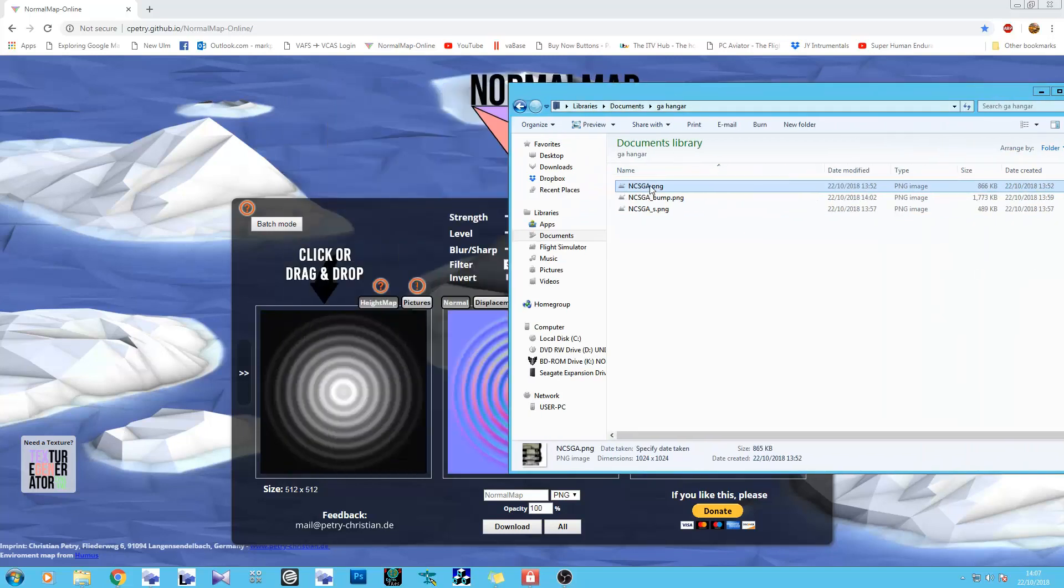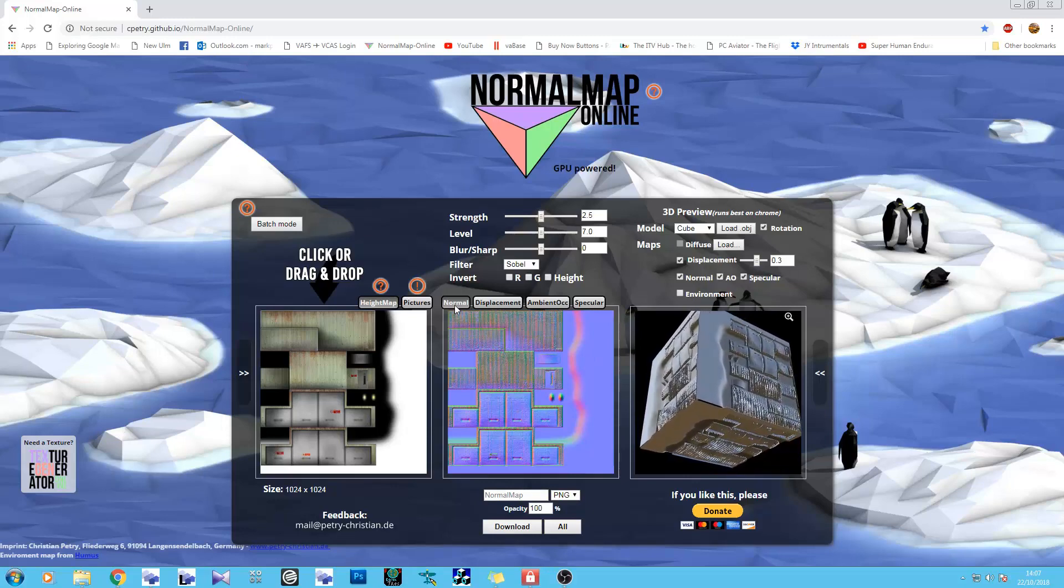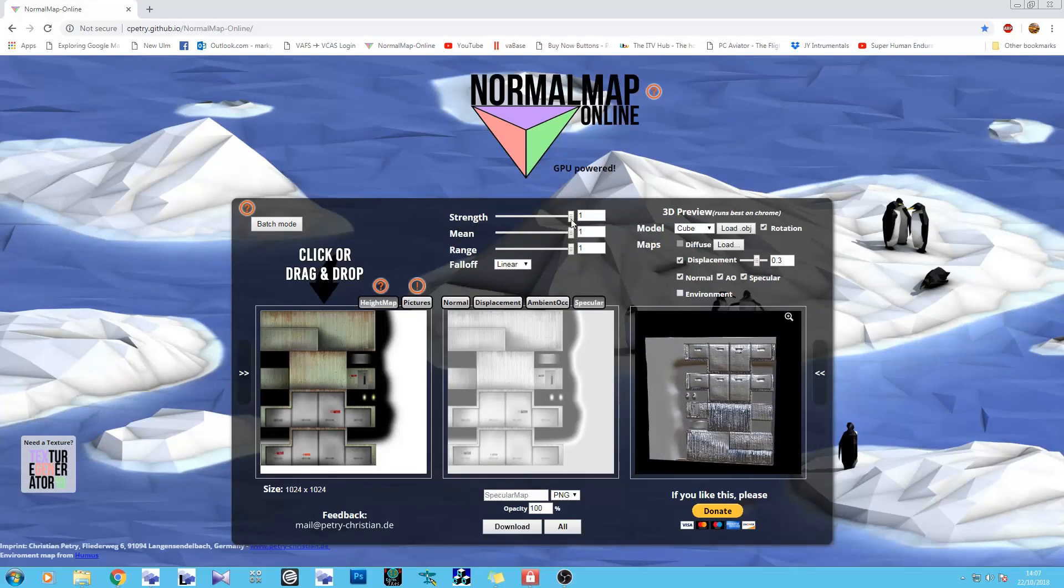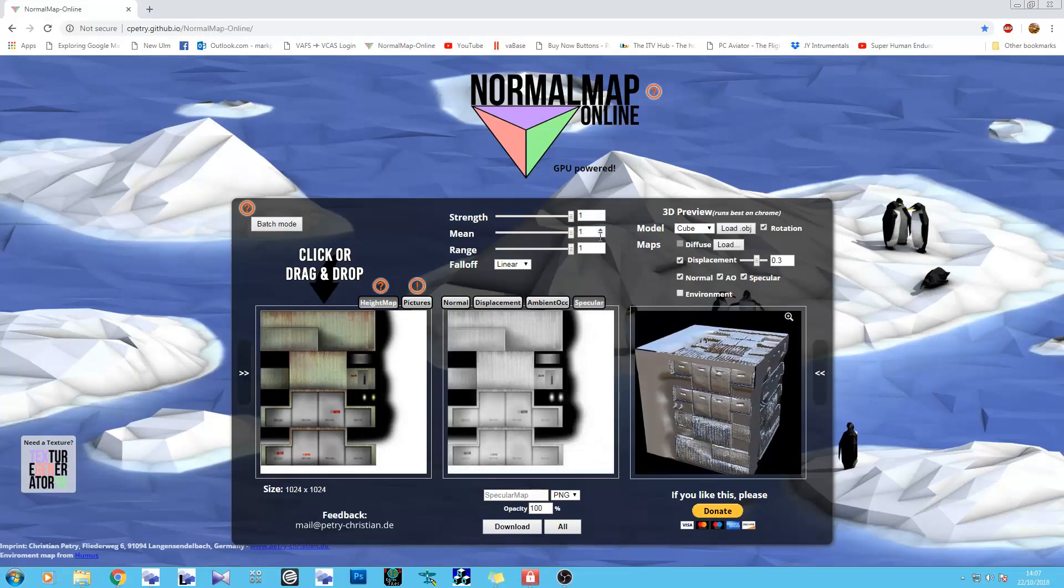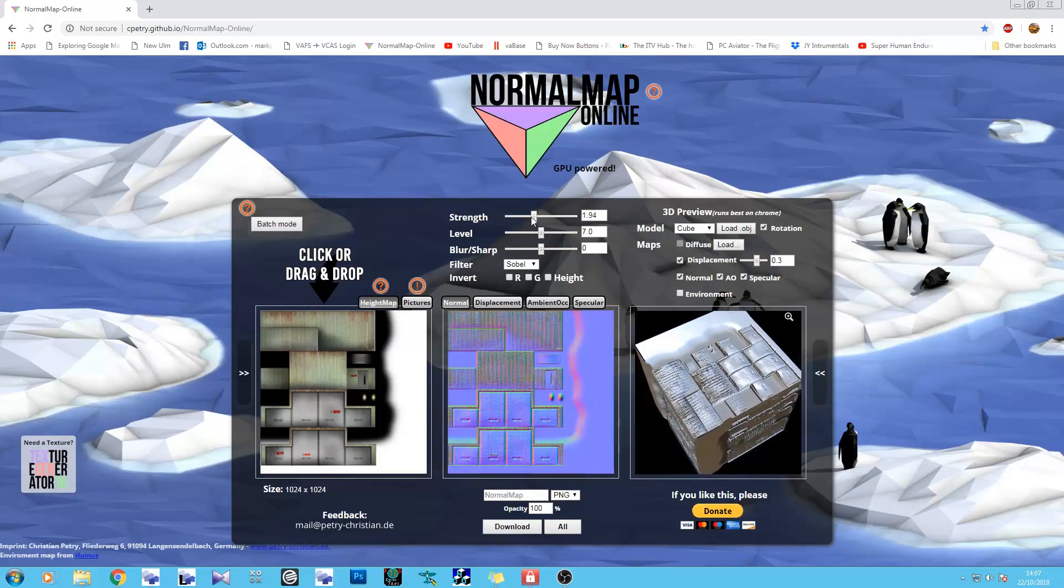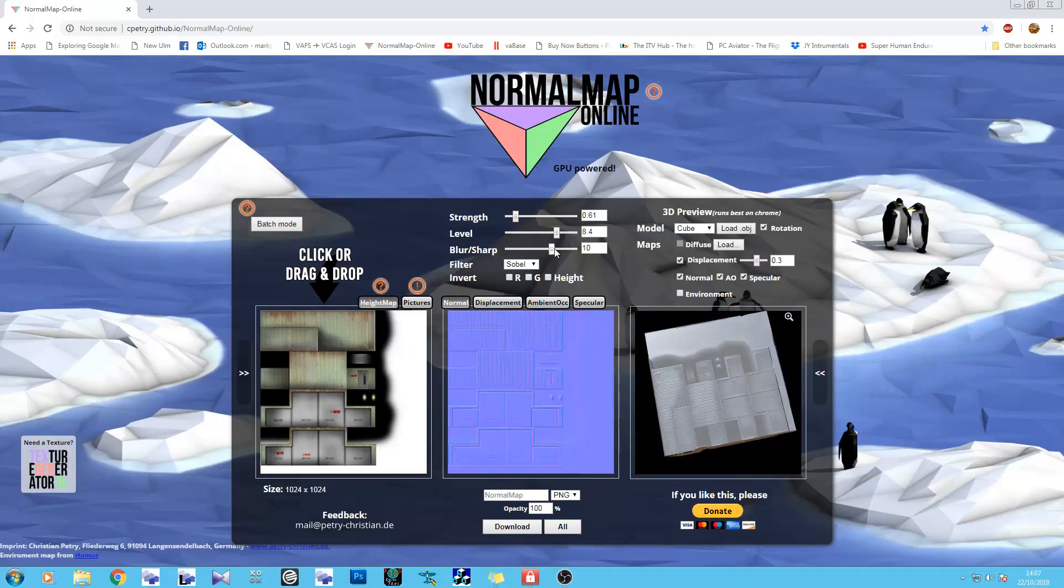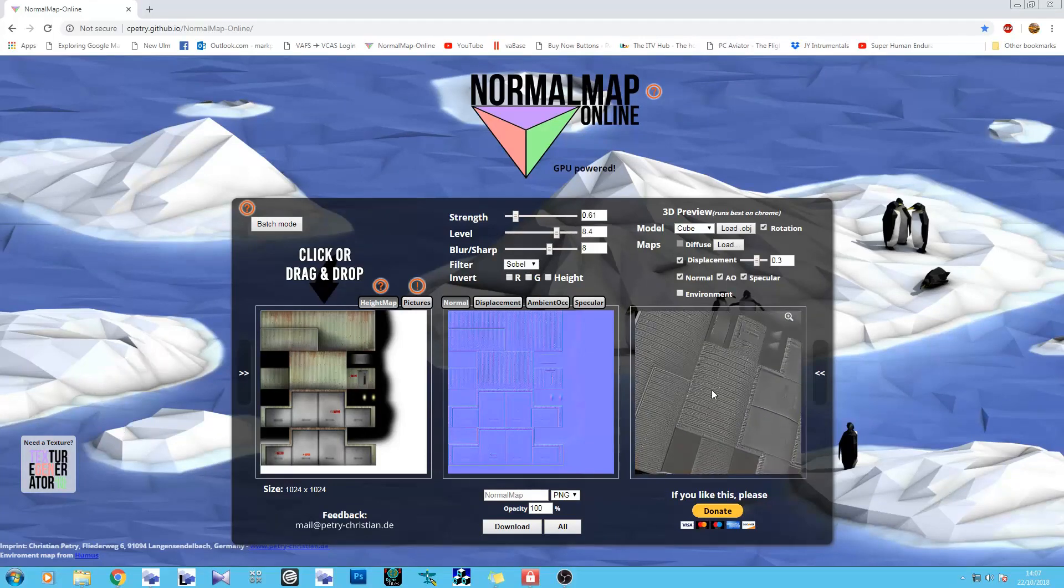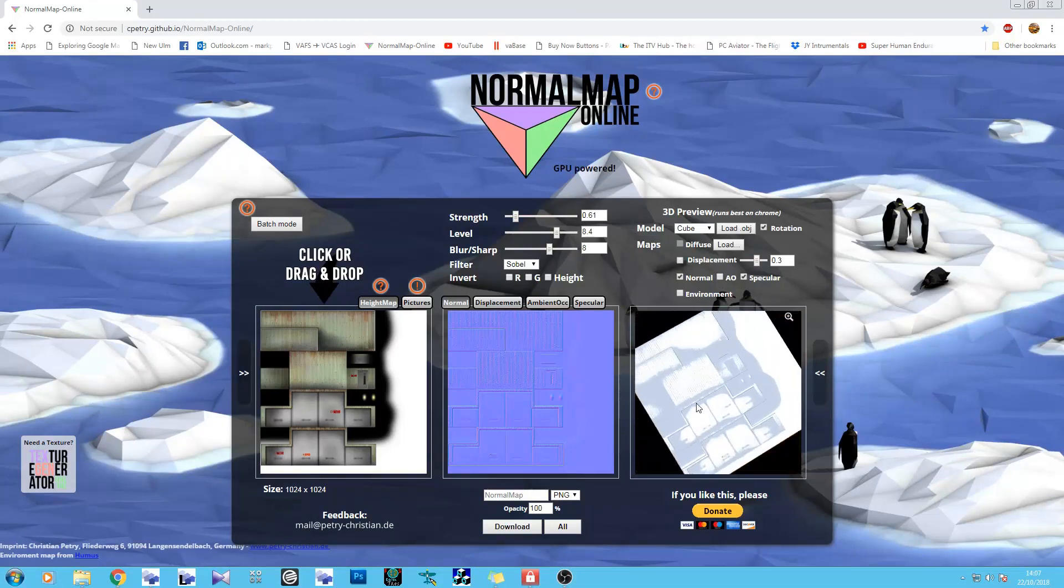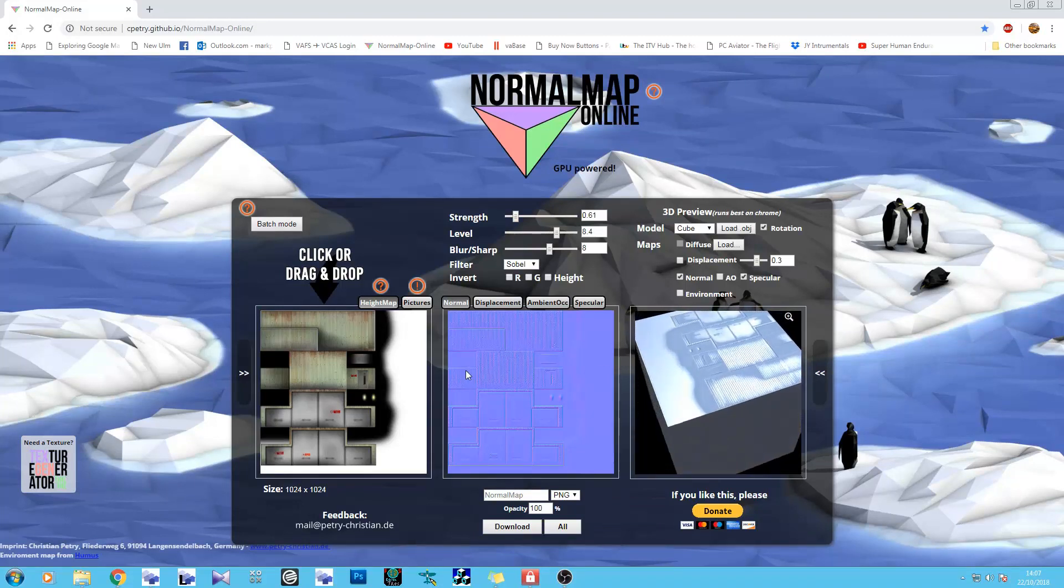We just bring in a normal diffuse texture. It will give you the normal map, displacement map, ambient occlusion, and the specular. You can tweak all the individual settings - strength, mean, range, and again with the strength, the level, and blur and sharpness. You end up with something that you quite like the look of. If we turn off ambient occlusion and displacement, you'll get to see vaguely what the textures will look like working together. And that's what we want.